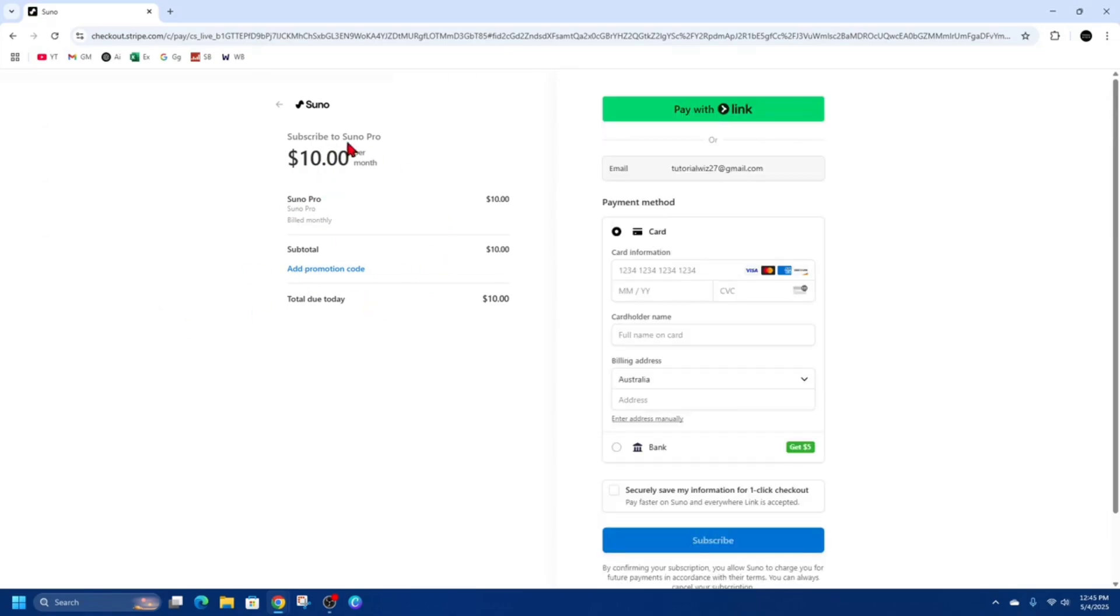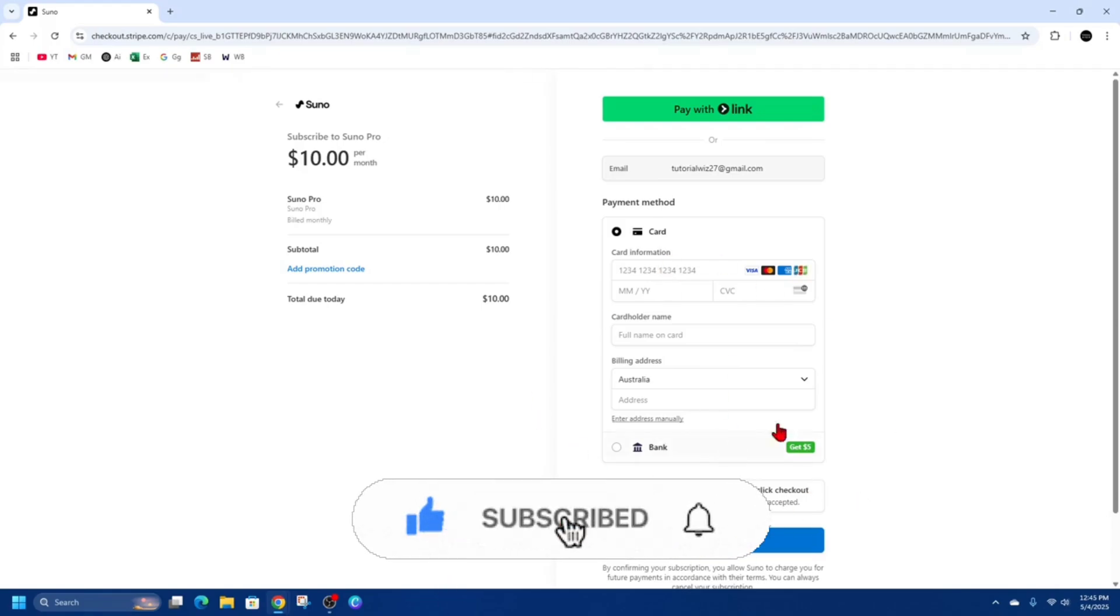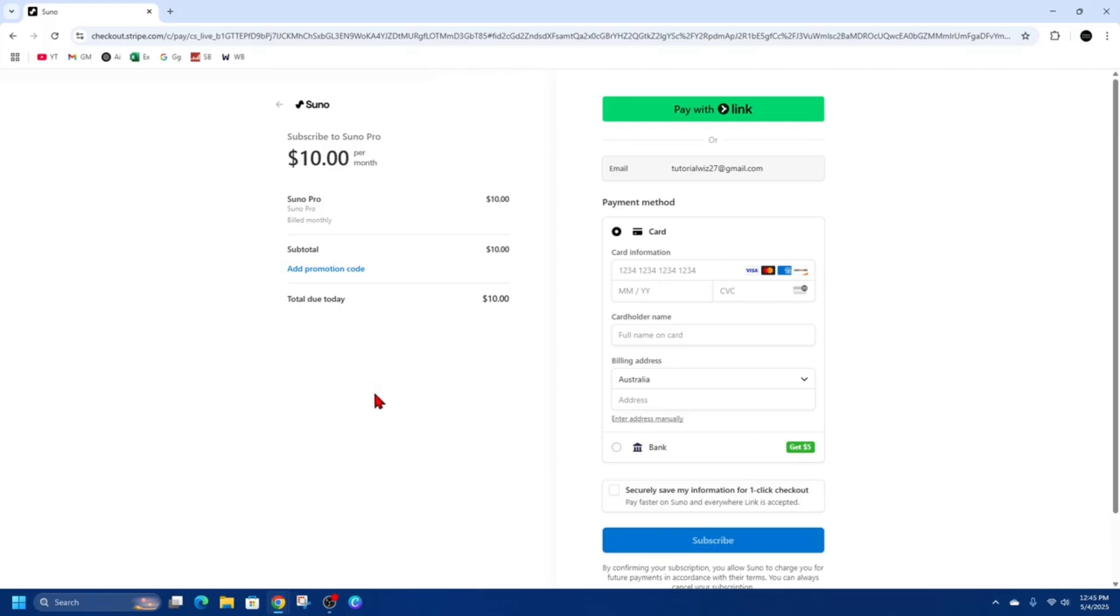You can see what it's going to cost me. From here, we can put in our credit card details. Then go ahead and click on subscribe. Once you're subscribed, you can instantly access the premium versions inside of Suno AI. Also, if you've got any promotional codes, you can add them in here as well. Thank you.